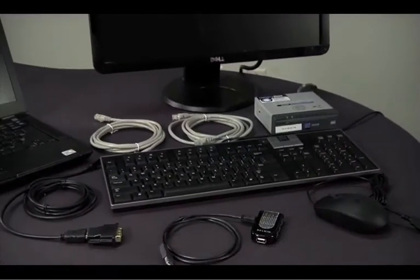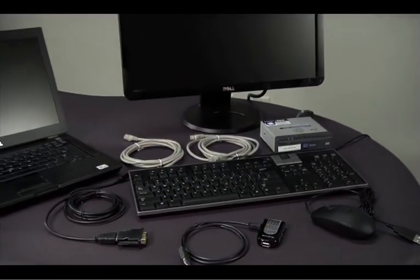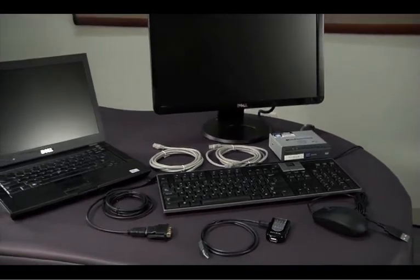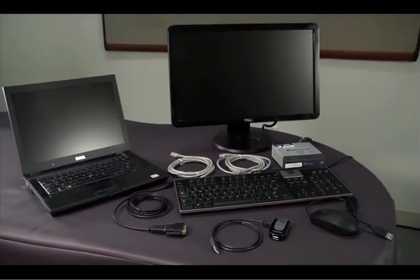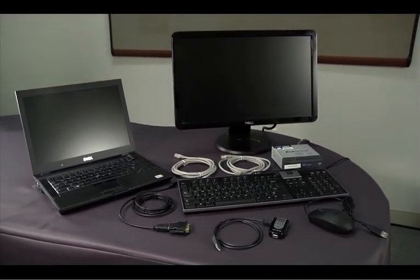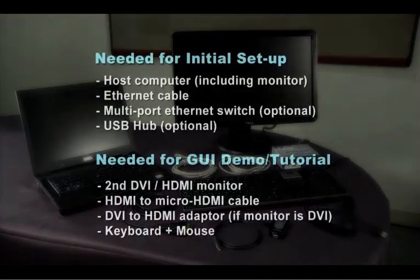We have now reviewed the additional hardware, including some optional hardware, that the developer needs to get started.